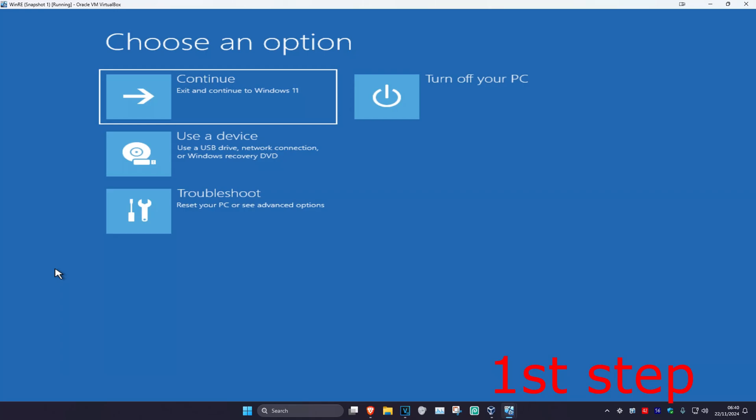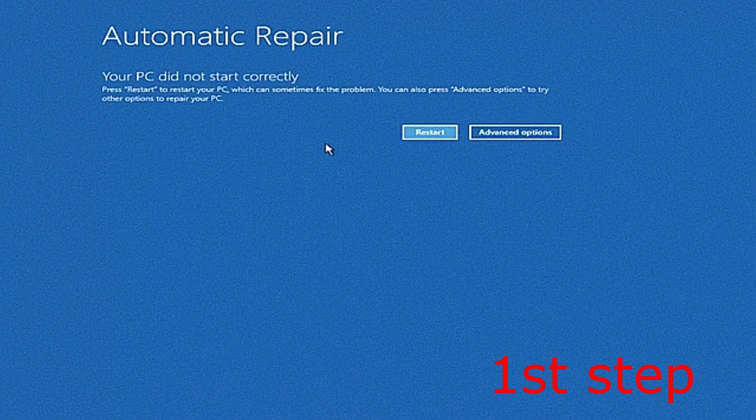For the first step you're going to get into this screen. To get here, turn off your computer from the power button and then turn it back on again. As it's turning on, quickly turn it back off again and then turn it back on again. Repeat this three times and it will then take you into this screen.